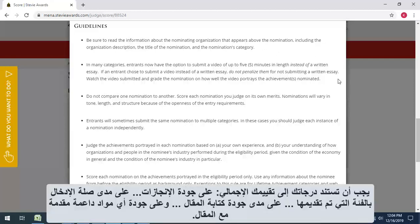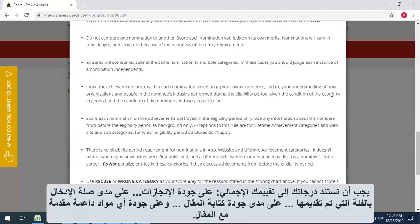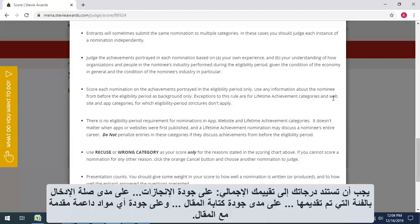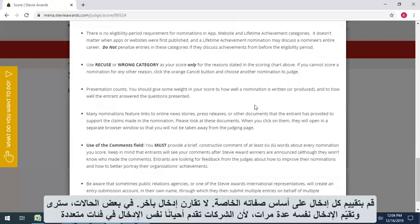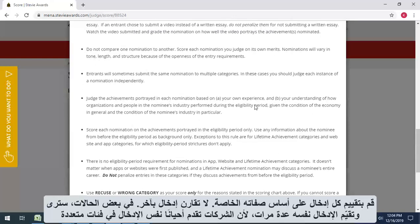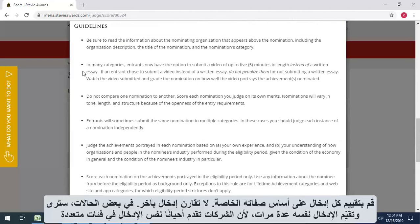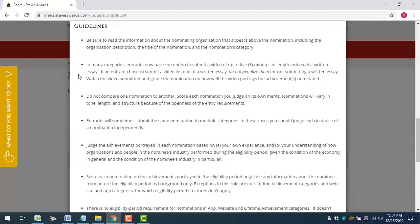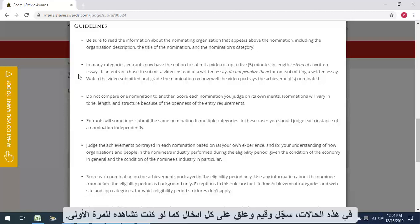Your score should be based on your total assessment of the entry, on the quality of the achievements portrayed in the entry, on the entry's relevance to the category in which it was submitted, on how well the entry was written, and on the quality of any supporting materials submitted with the essay. Rate each entry on its own merits — don't compare one entry with another. In some cases, you'll see and rate the same entry several times because companies sometimes submit the same entry to multiple categories. In those cases, score and comment on each submission as if you're seeing it for the first time.